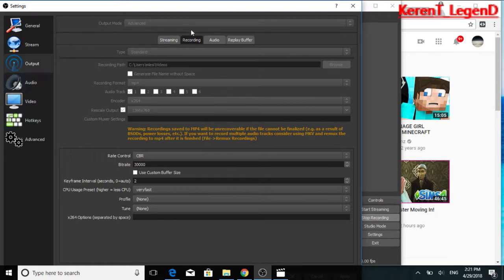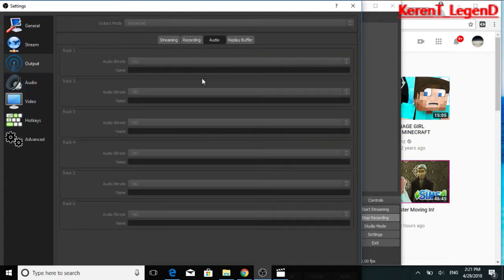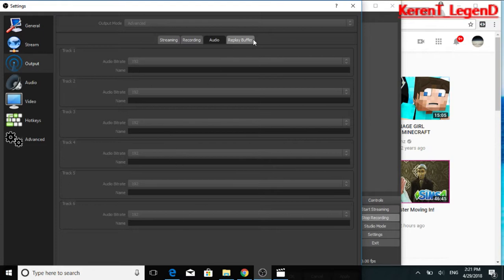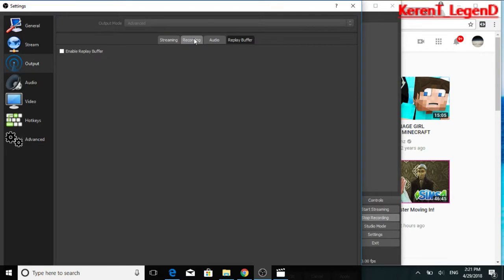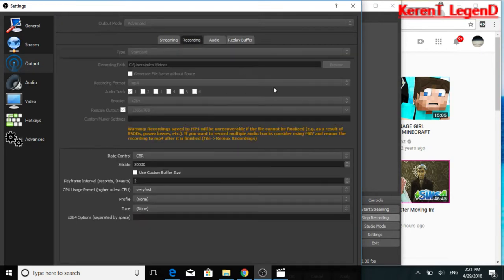Yeah. Next we go to audio. You wanna have all of these at 192. 192 is the best. And you do not need to do that. Do not even do that.